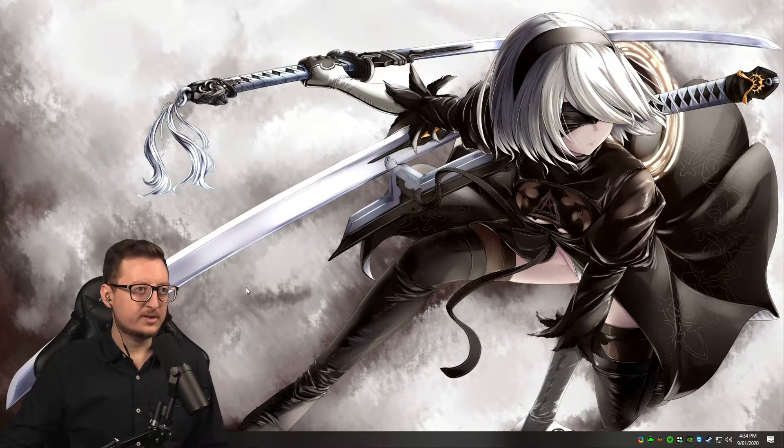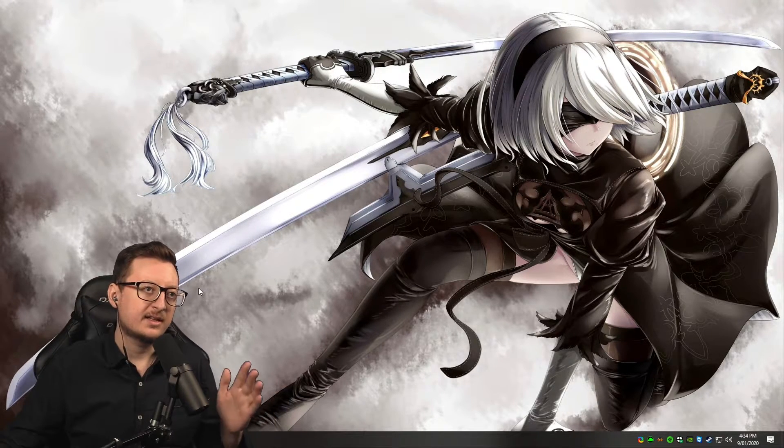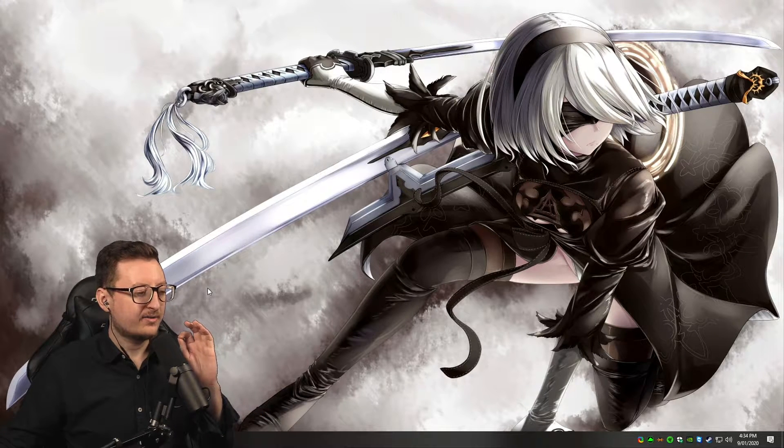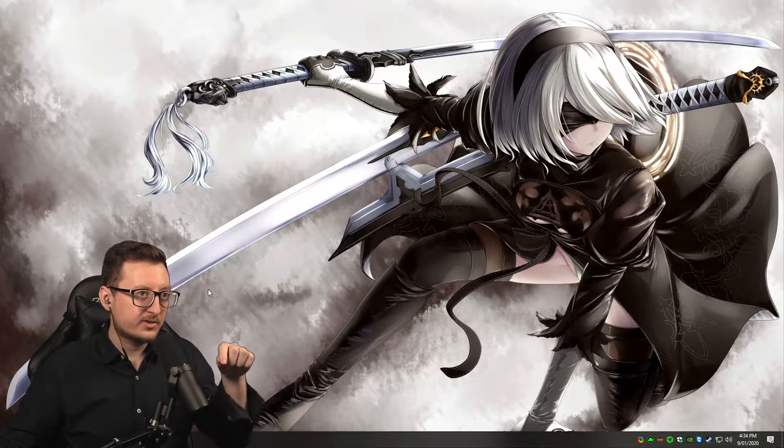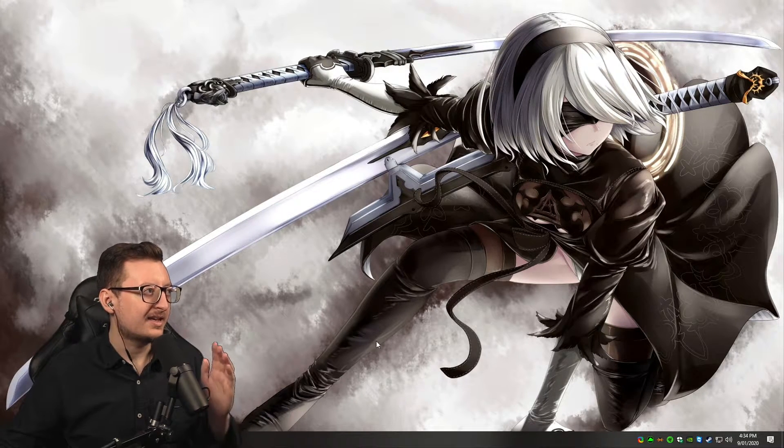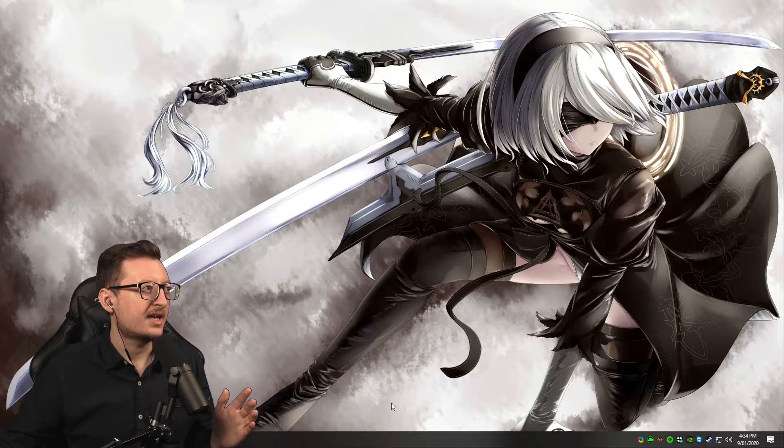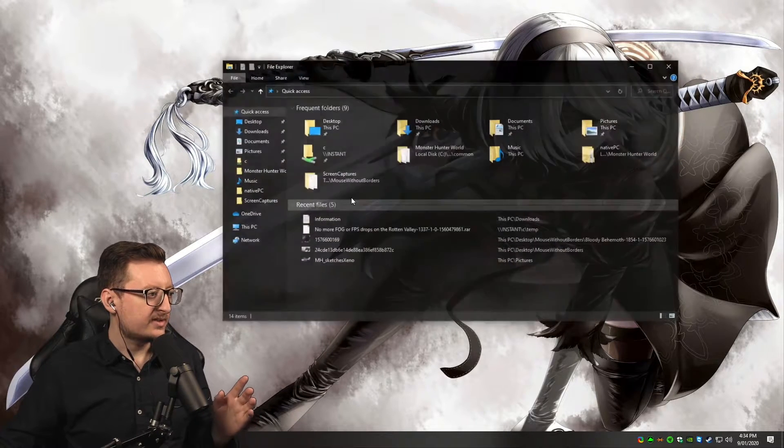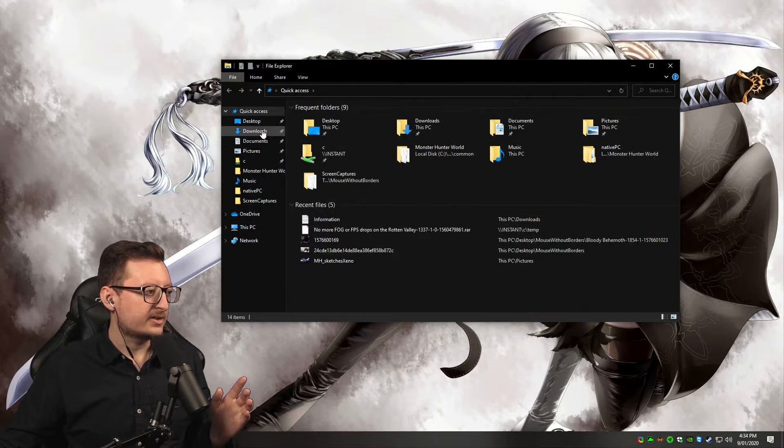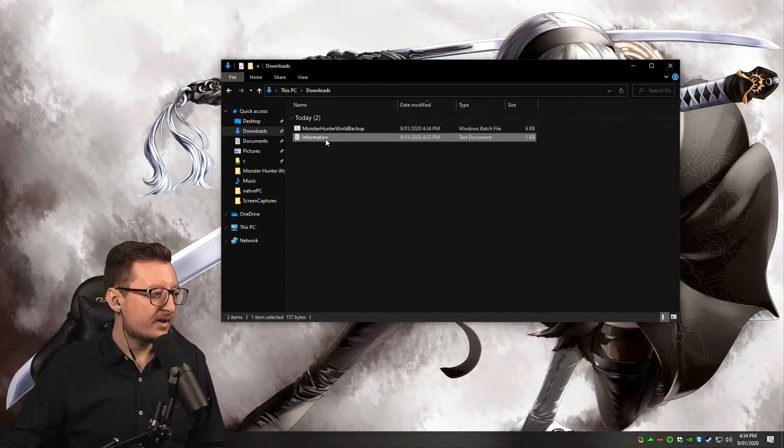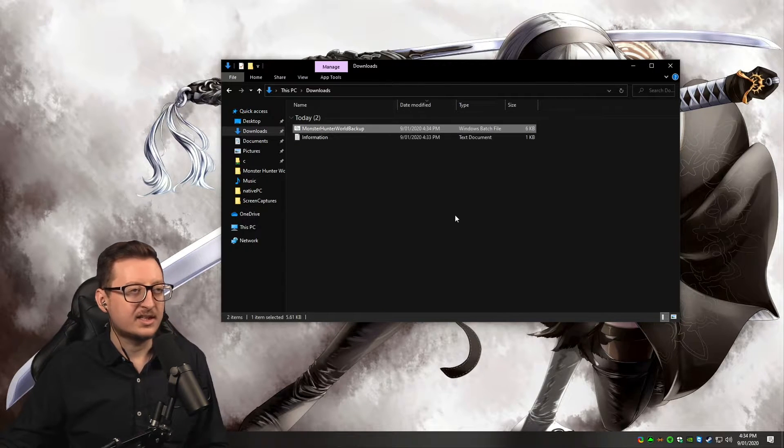First of all, I want you to download the zip file that I have in the video description or if you're watching this in Discord, in the Discord channel. Once you've downloaded that file and extracted it, you should have gotten two files: an information file and a Monster Hunter World backup file.